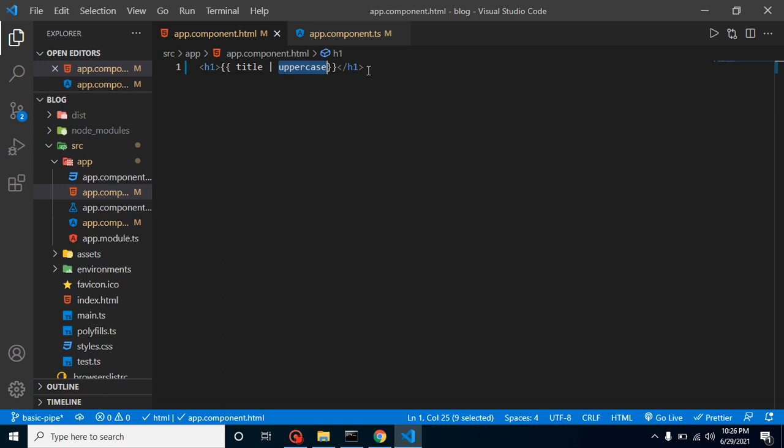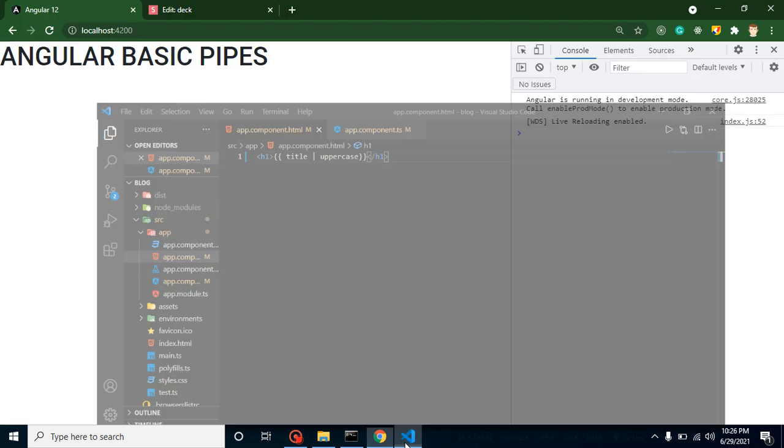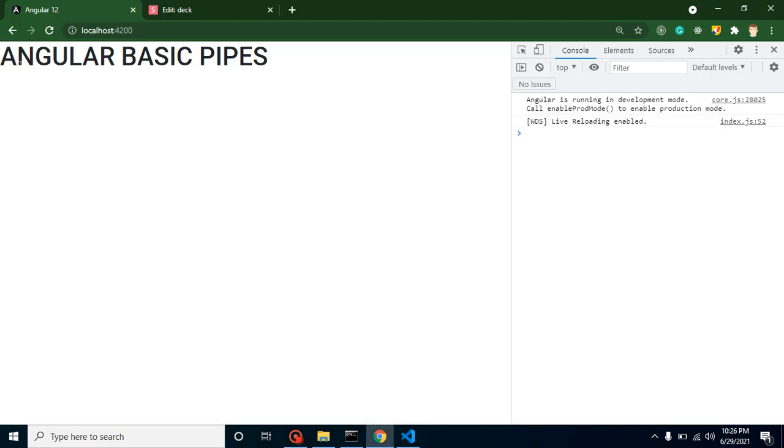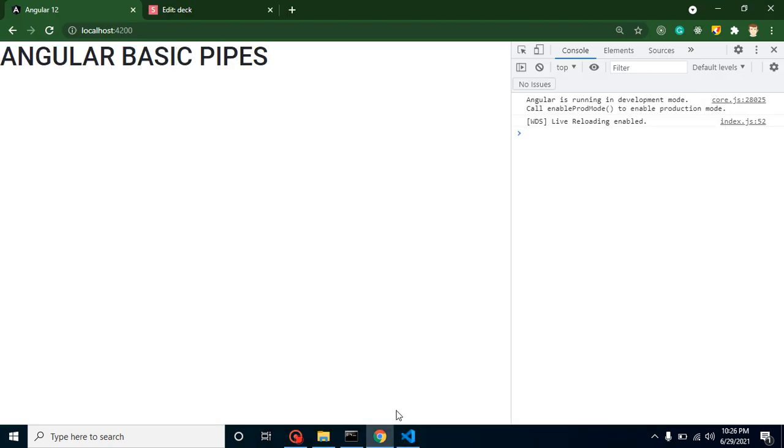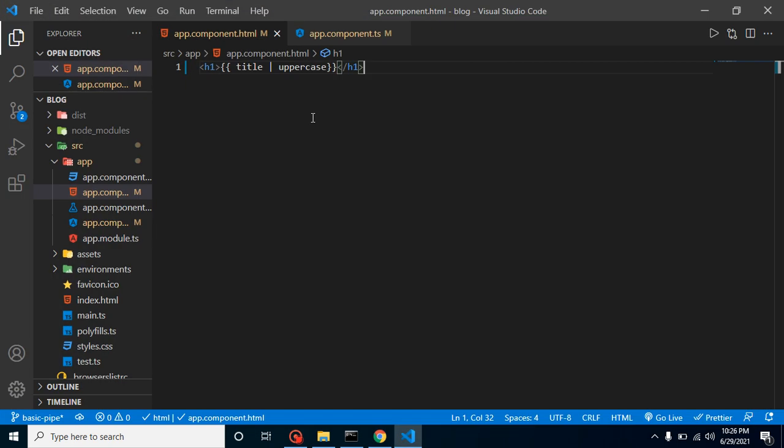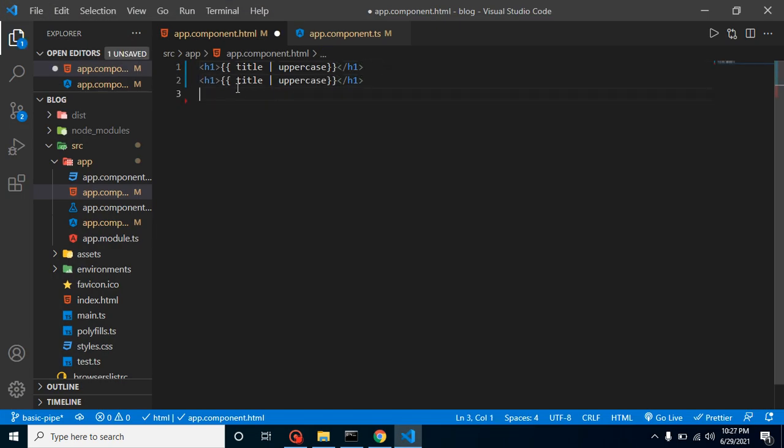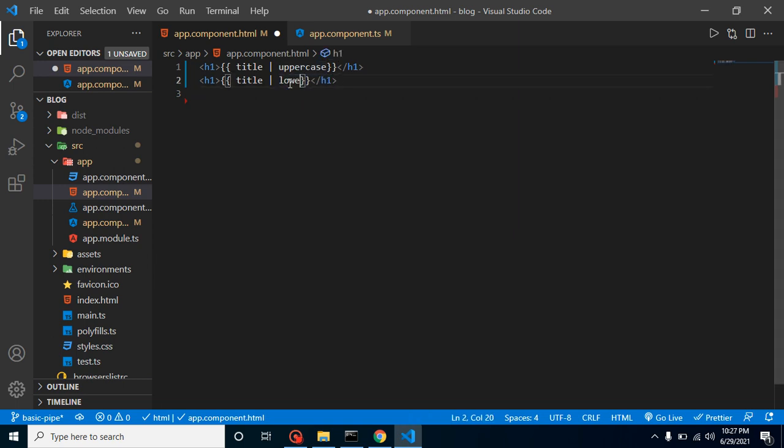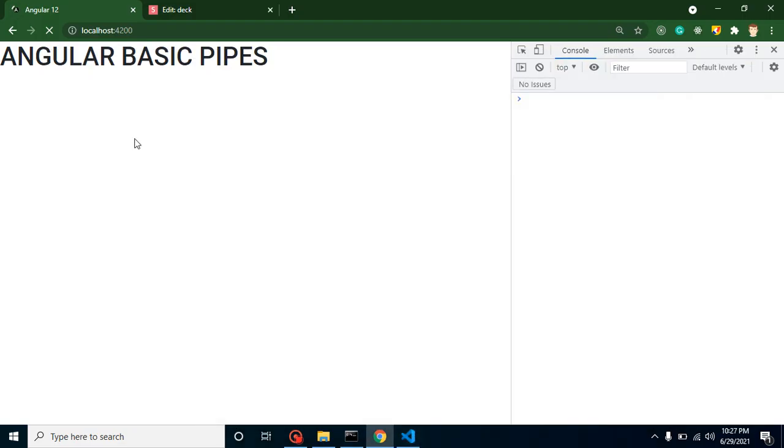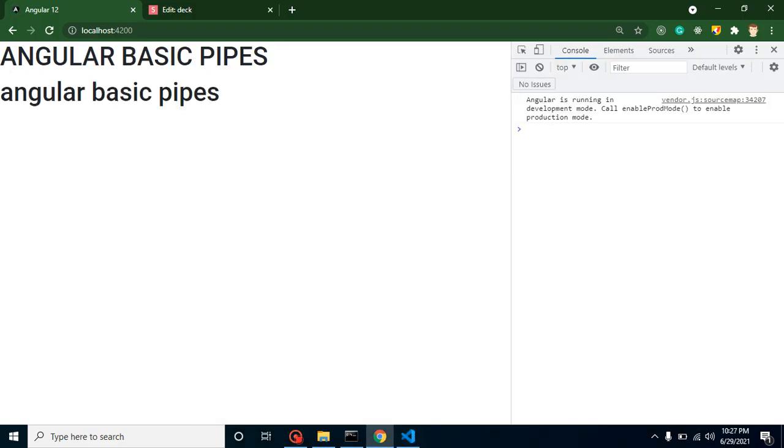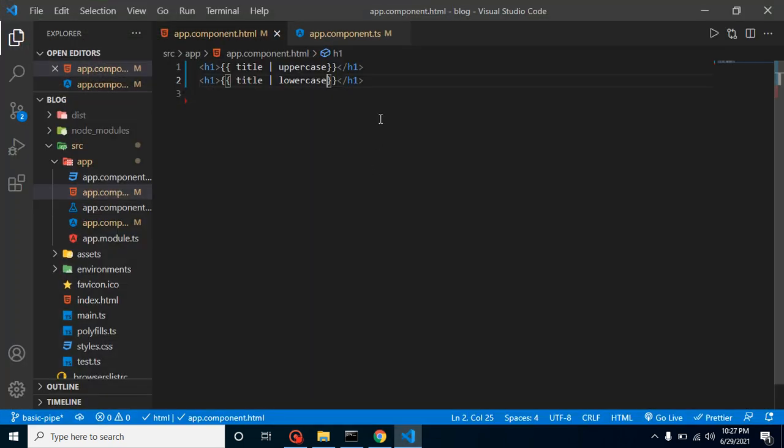Now you will find that our complete string is in uppercase like this. So let's say you now want to apply lowercase for this complete string, just simply put here lowercase. And now you will find that all letters are in small case.